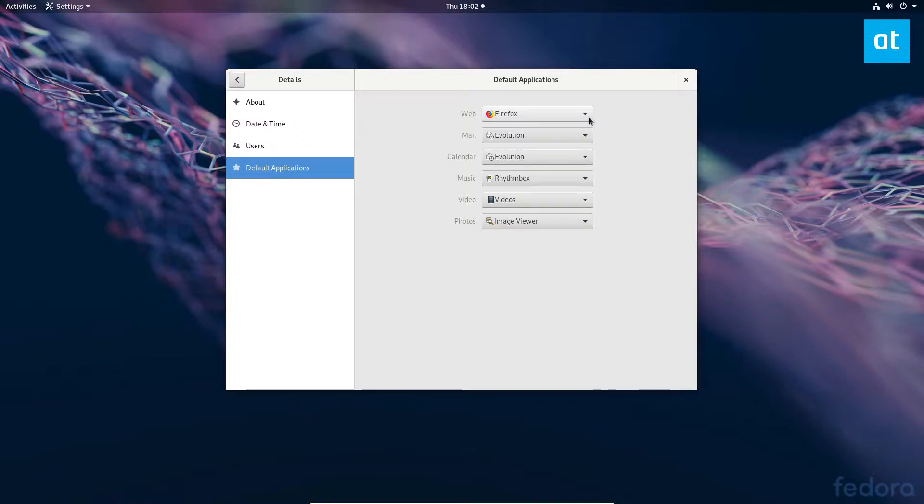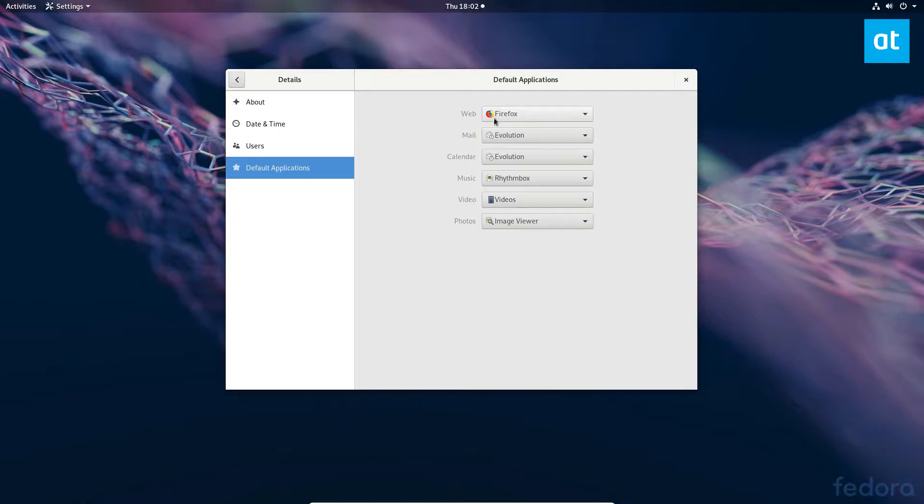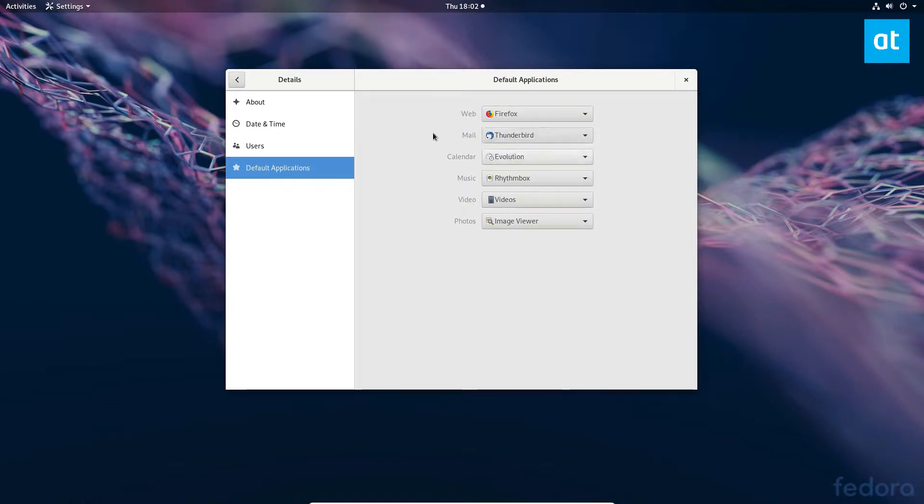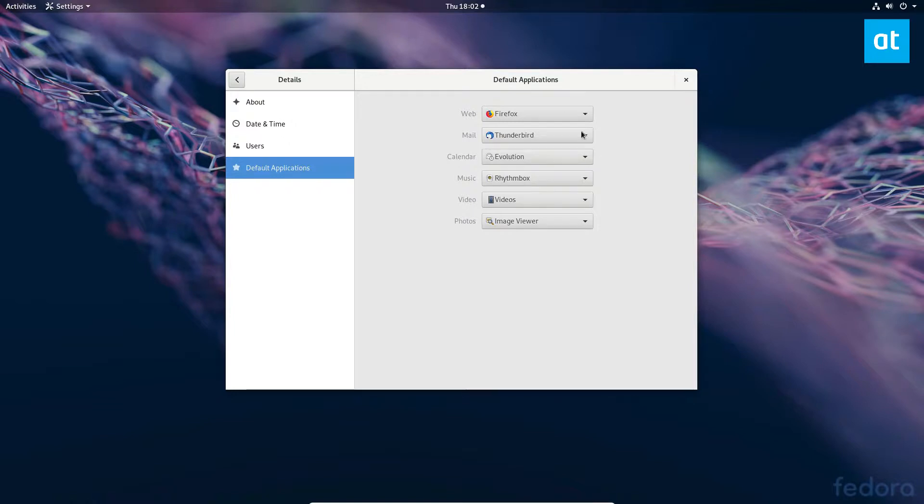Firefox is my preferred web browser so I'm going to leave this, but if you want to change it to Chrome or Chromium or something, you can check the tick box here in the menu and select it. If you want to change the mail client, once again just the check box. My preferred email client is Thunderbird so I can change the default. For calendar, if you want to change it, go to this menu here and change it.